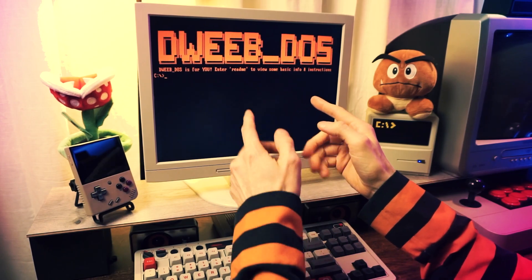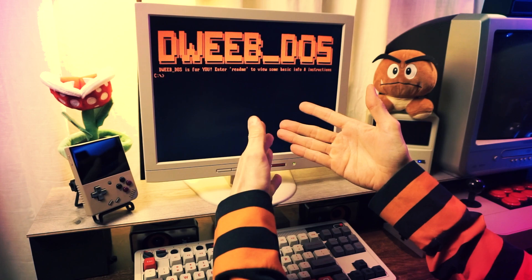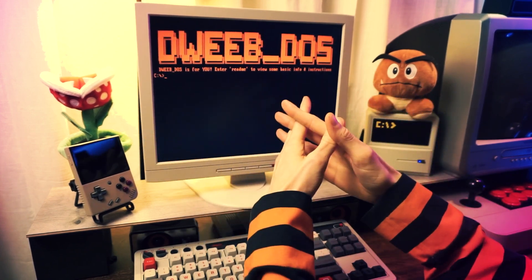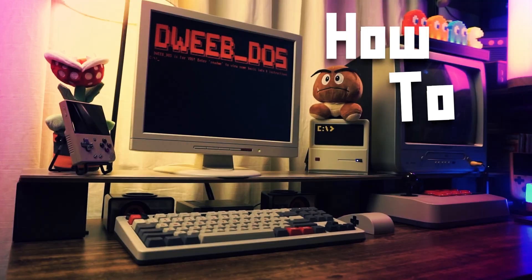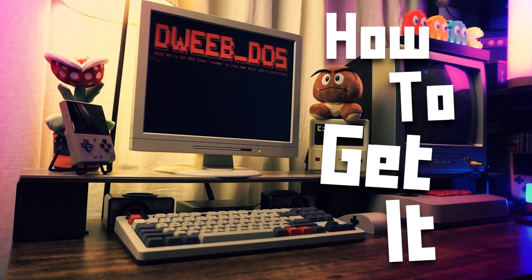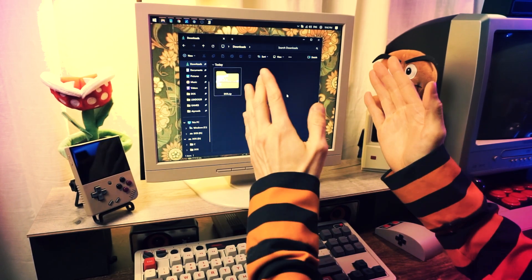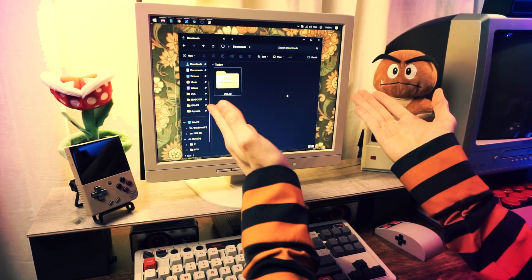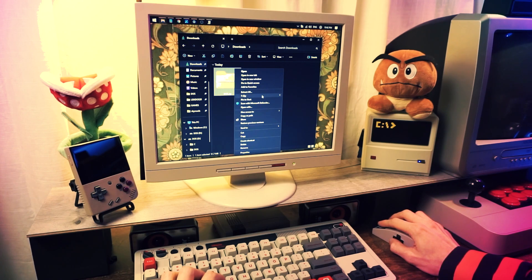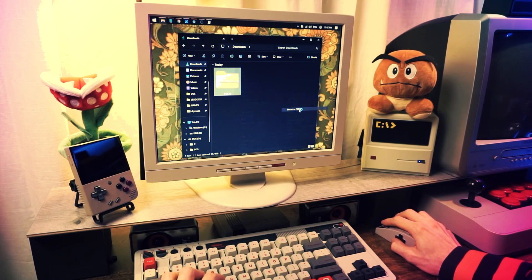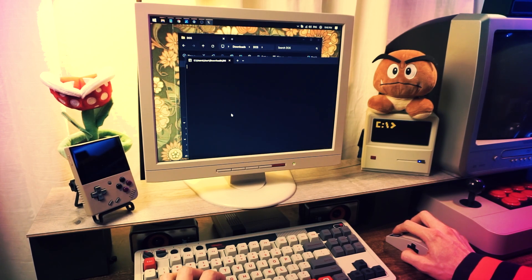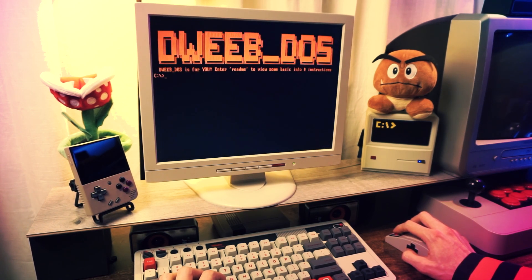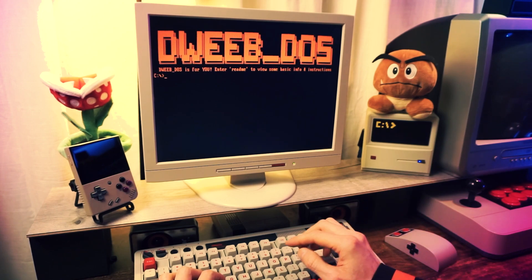It's really just DOSBox Staging pre-setup the way that I like it, and this makes it easy for me to teach you how to use it because it'll be the same for everyone who downloads it and watches this video. To get DweebDOS, it's crazy simple — all you need to do is grab the zip file from the link below, download the zip, and unzip it to whatever folder you want. Then you can run the DOSBox.exe file and that's it. It should launch full screen and look like this.